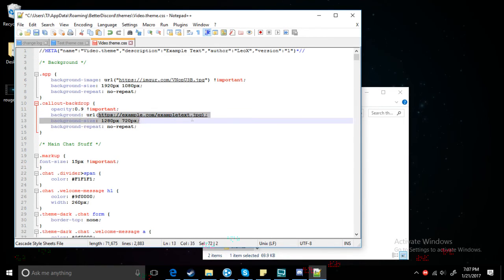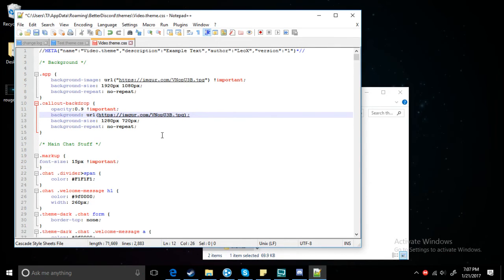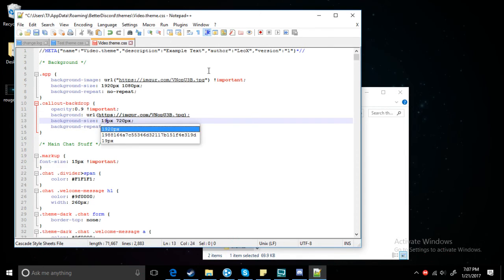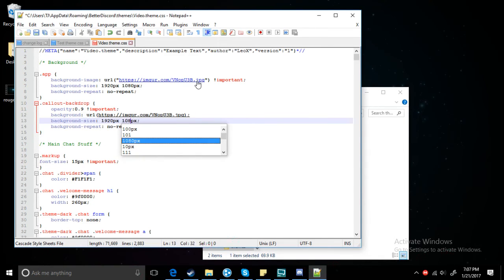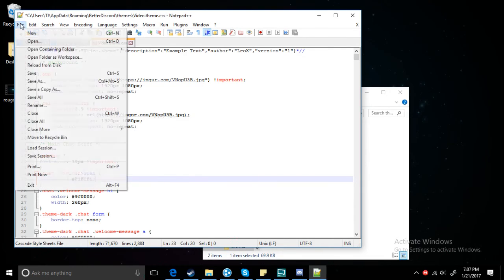Paste the HTTPS link, the .jpeg once again. 1920 by 1080. So once you've done that, you have to save.